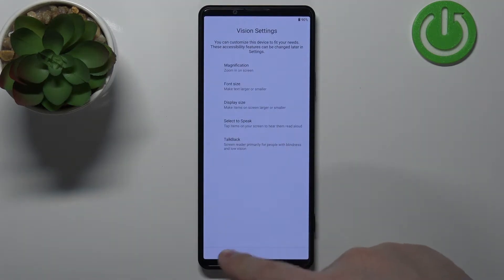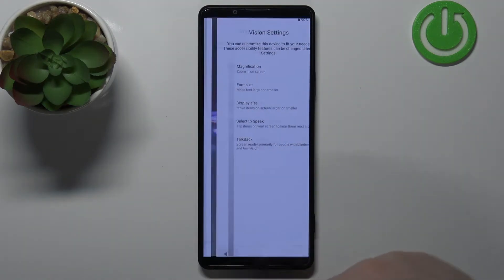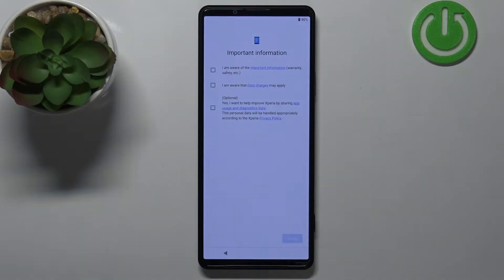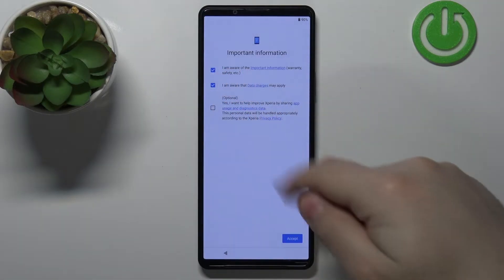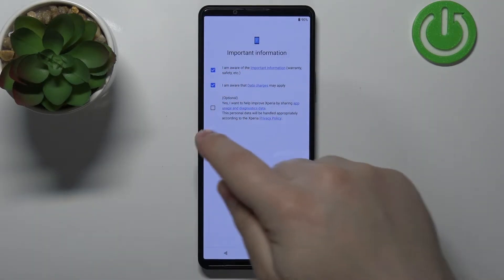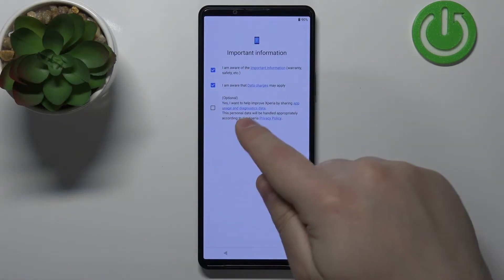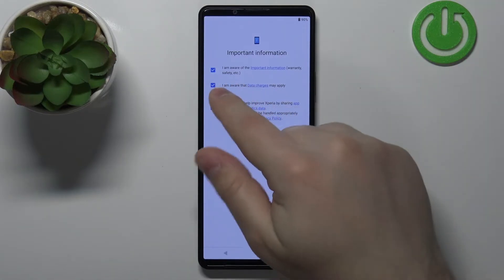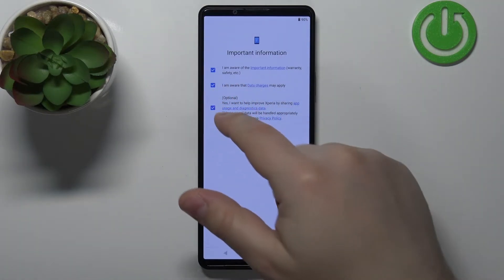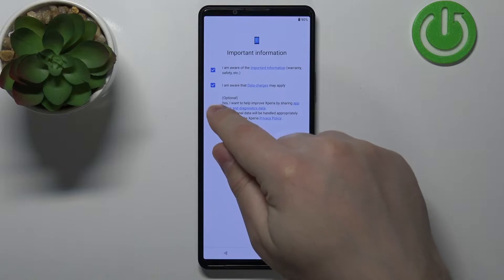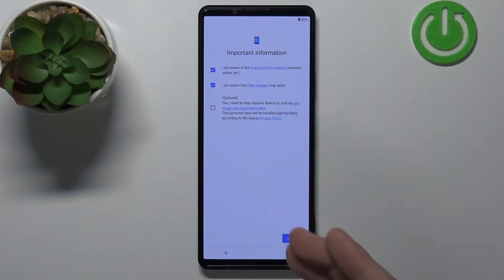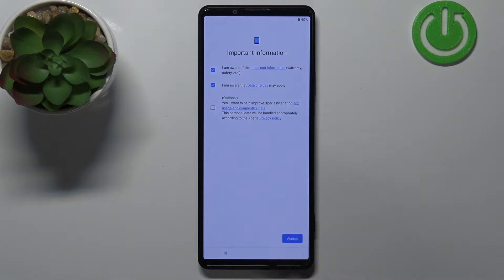Now let's tap Get Started to continue. Here we need to agree to the terms of use, so we need to check the boxes. The last one is optional — you can agree to help improve the Xperia by sharing data with Sony, but that's up to you.